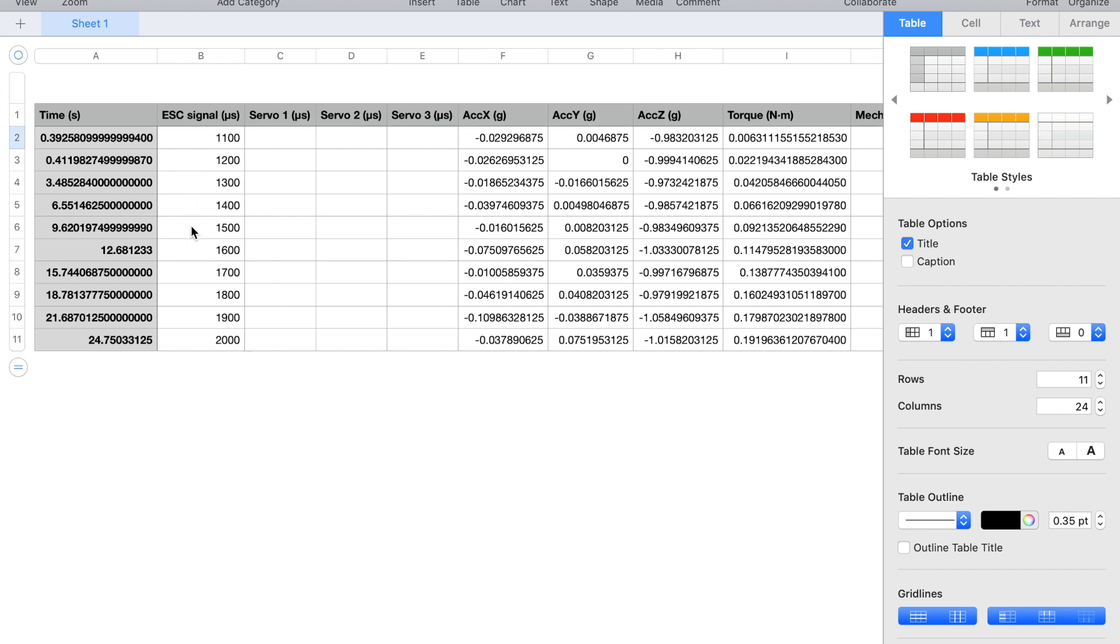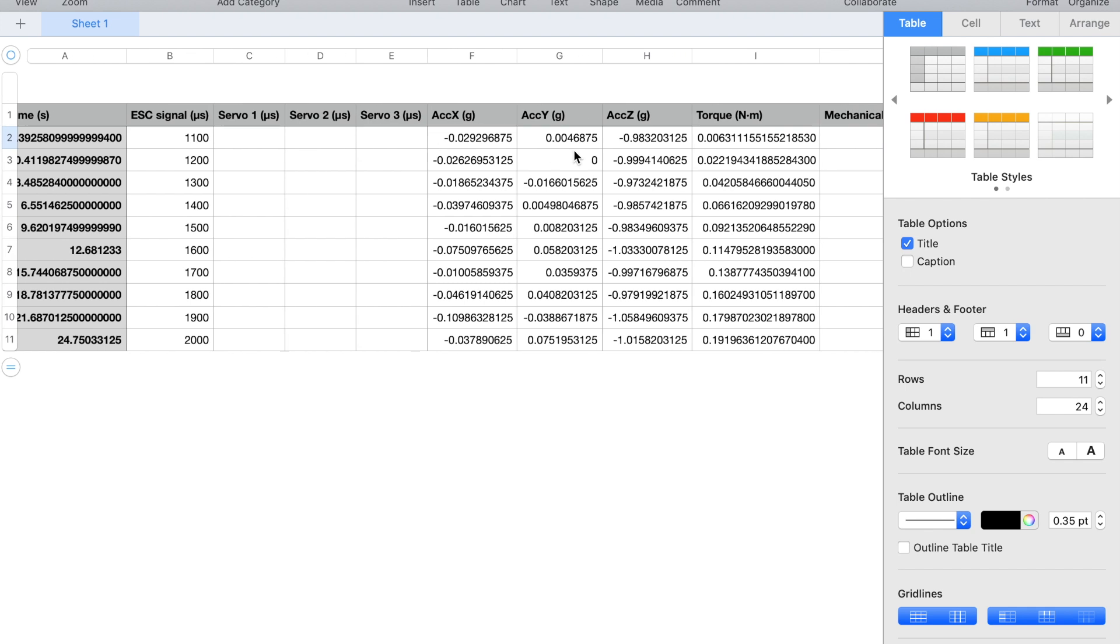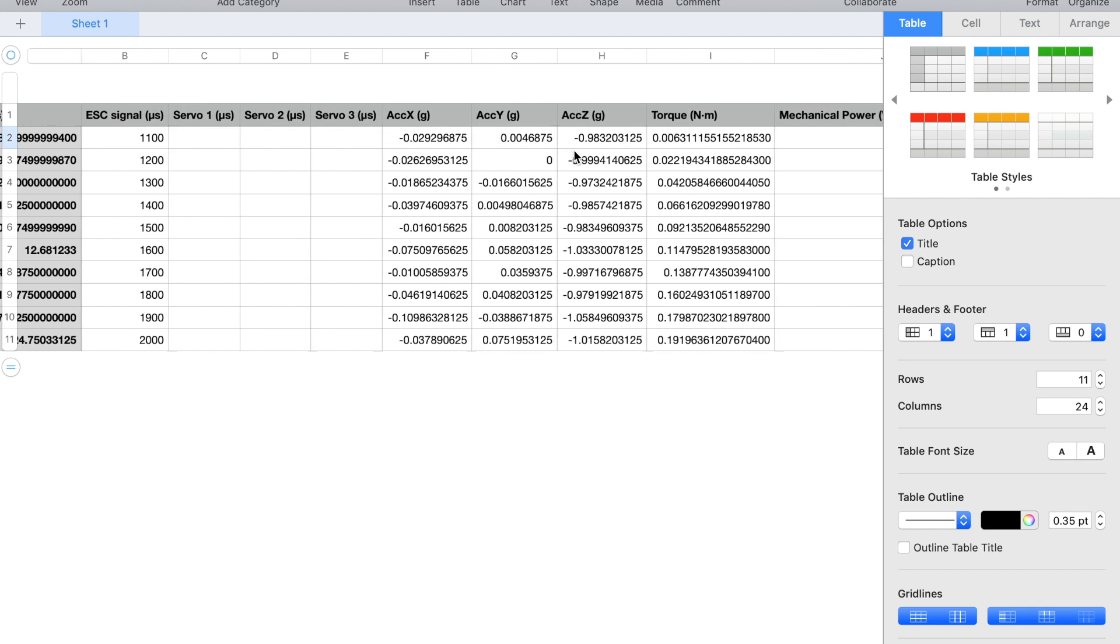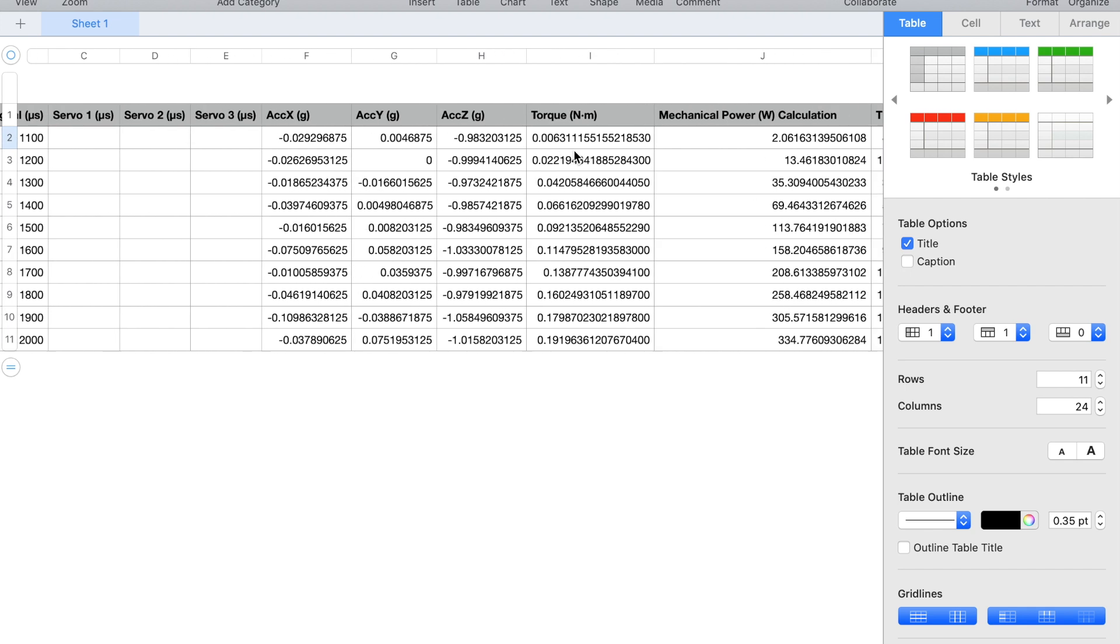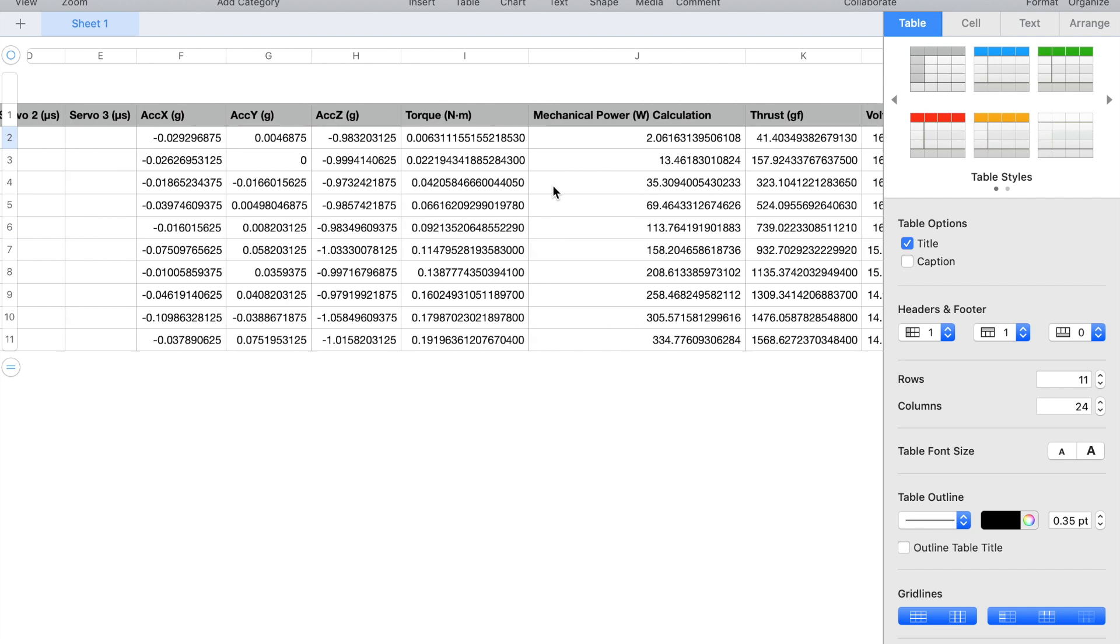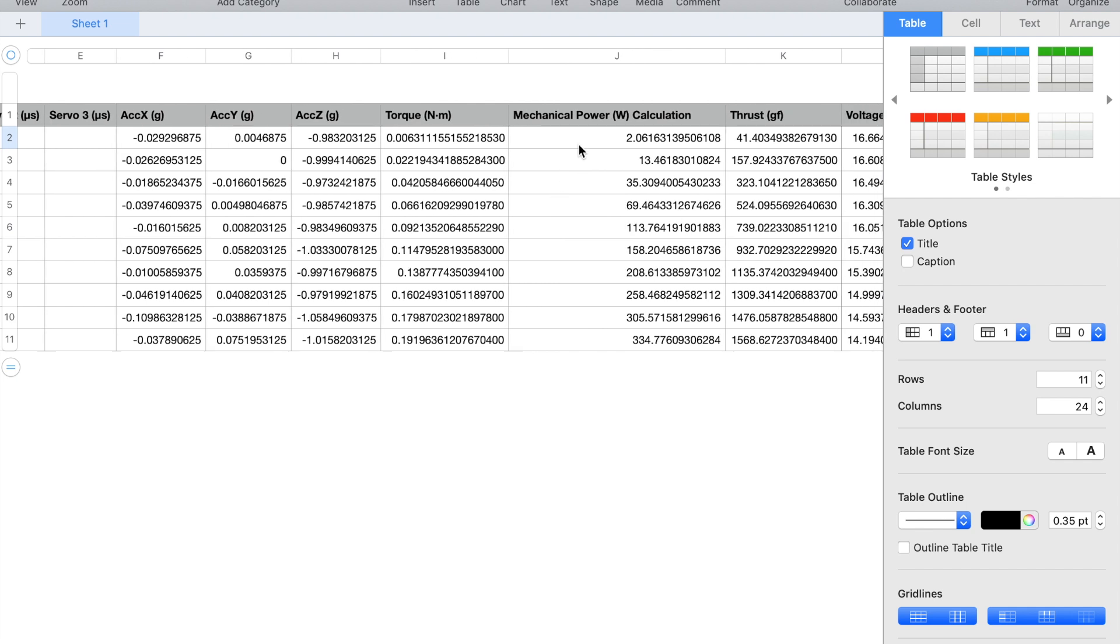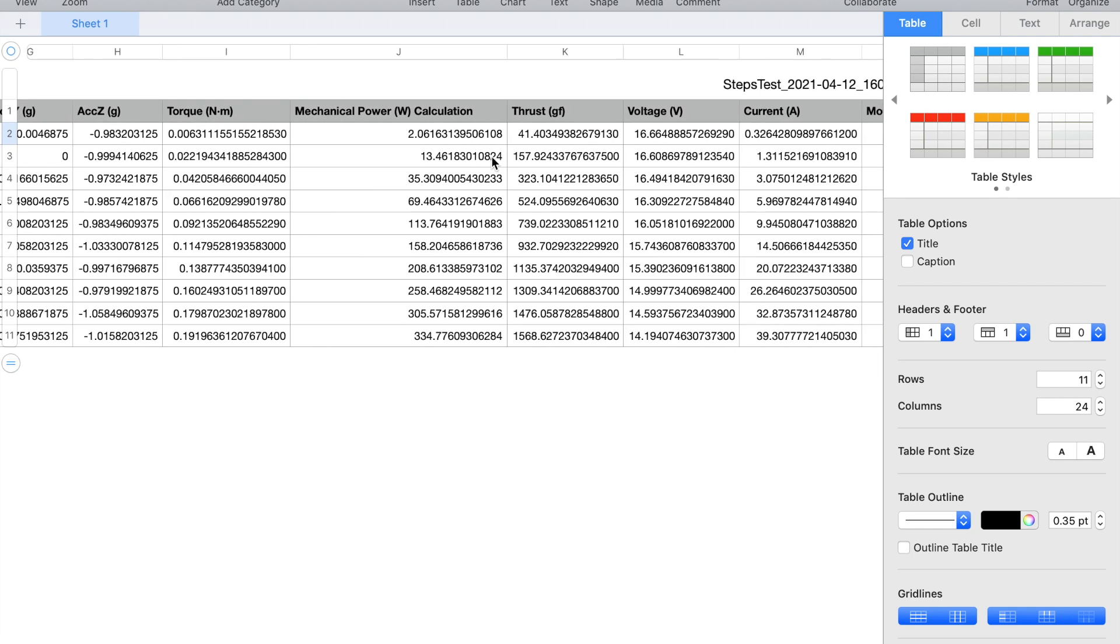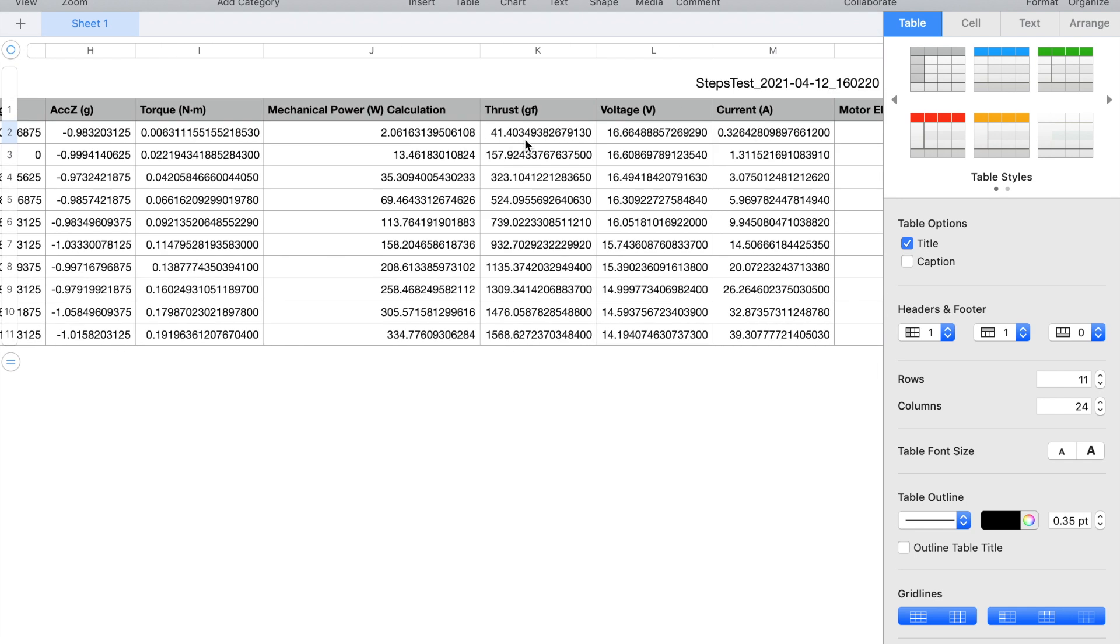Here you can see the recorded CSV file. The first column indicates the amount of time in seconds that elapsed since starting the test. The second column indicates the ESC signal and similarly in case other servo ports were in use the corresponding values were displayed as well. Next we can find the recorded accelerometer data, then the measured torque. This is a column that I added in order to show you how the mechanical power is being calculated and I'm going to get to it in a second.